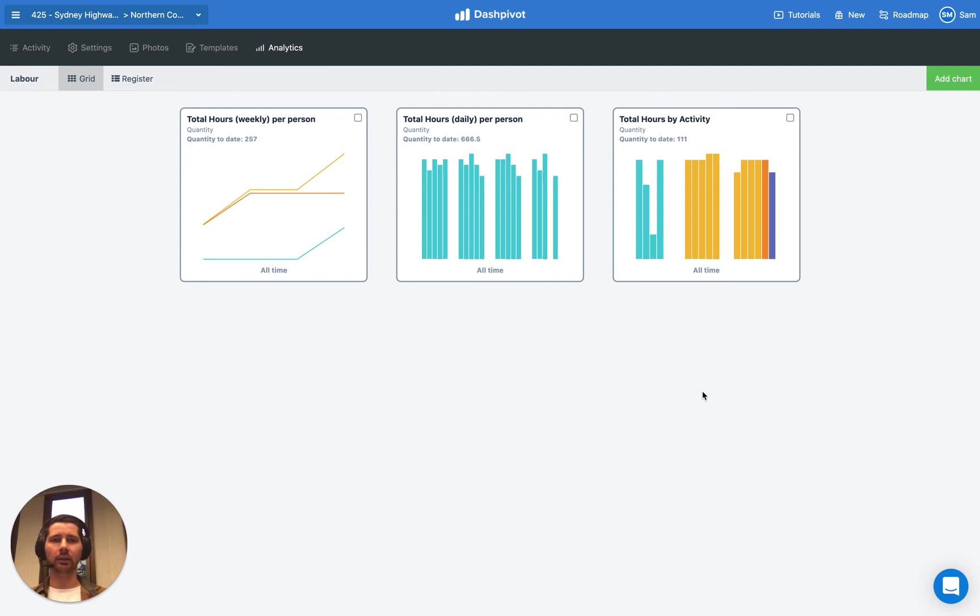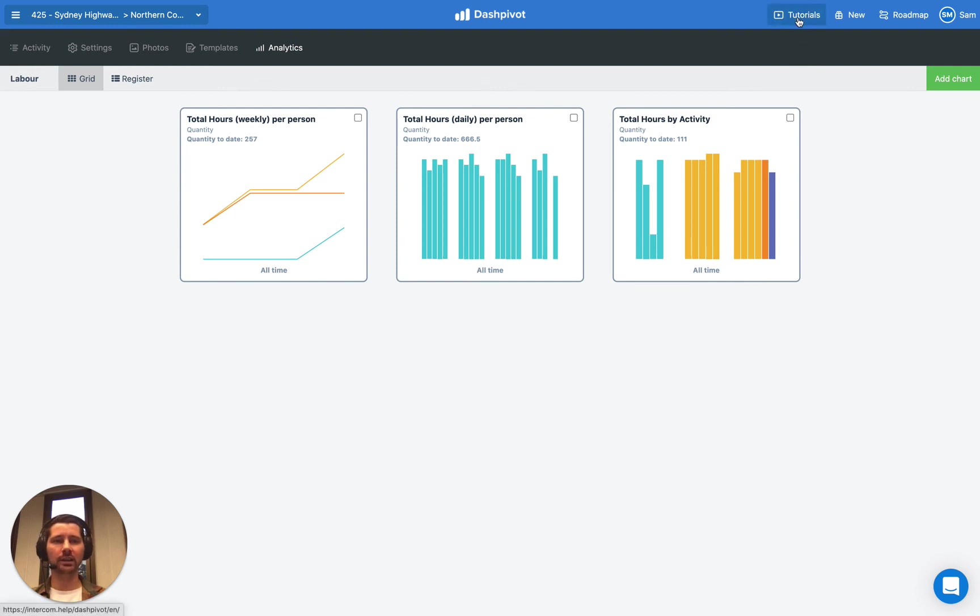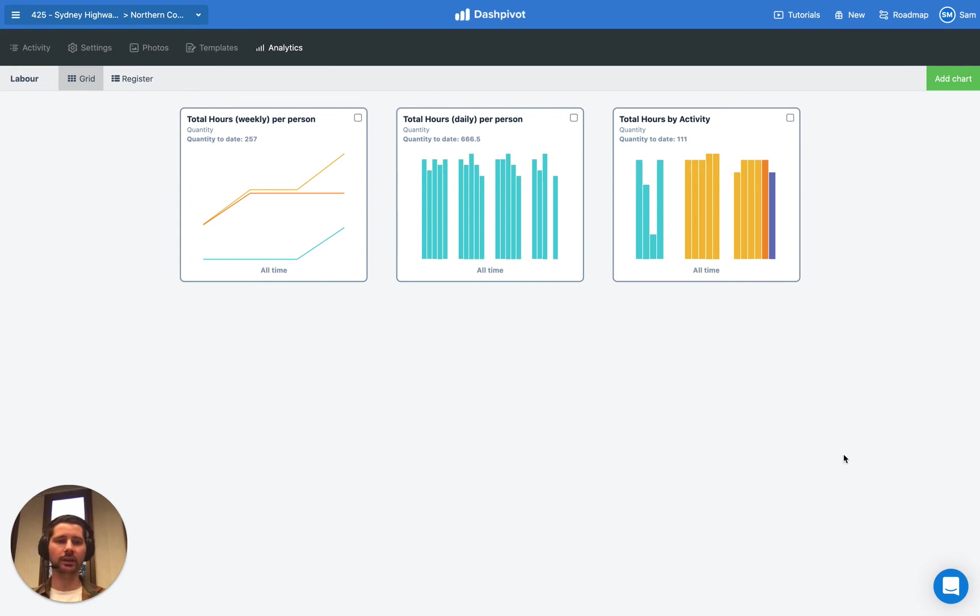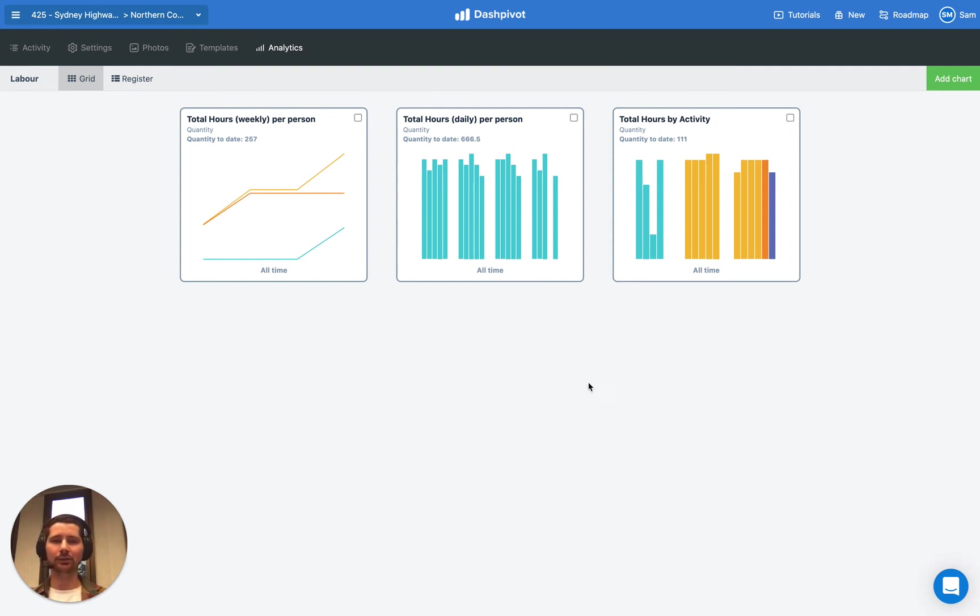If you'd like to learn more about how to use Dashpivot, the different use cases and features that we have available, feel free to head to the tutorial section on the Dashpivot website. We also have live chat down the bottom here. If you get stuck or have a specific question for our team, the live chat is also available in the mobile app. I hope this has been useful and thanks for watching.